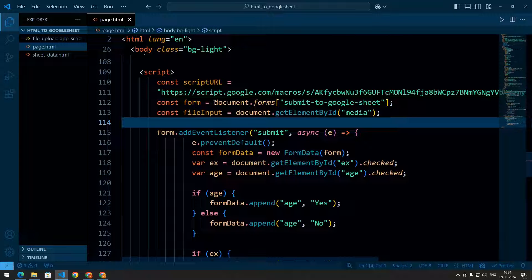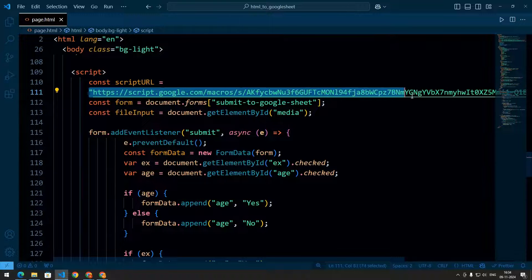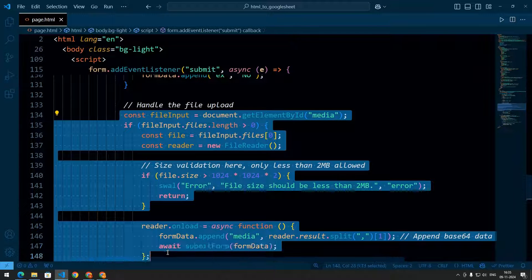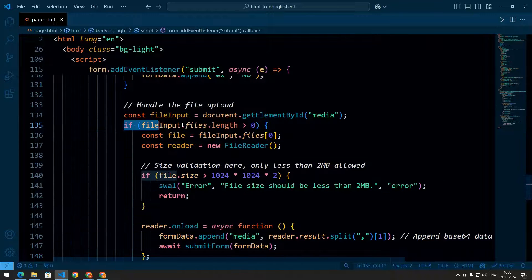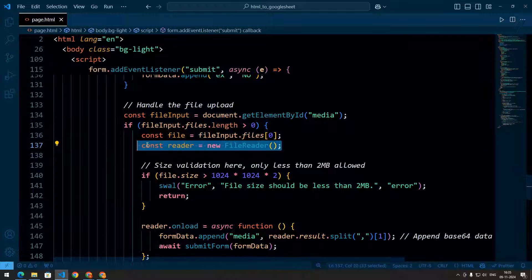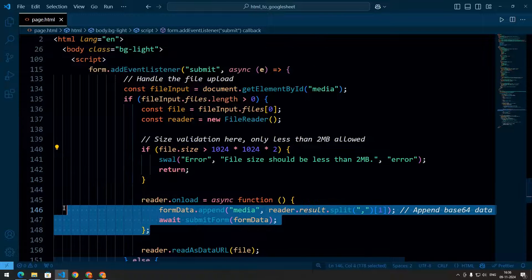This JavaScript code handles form submission from the HTML page and sends data, including media files, to the Google Sheets web app. First we have the script URL that you get when you deploy your Apps Script, which was discussed in part 1. For file upload handling, we first check if a file has been uploaded. If it is, a FileReader object reads it as a base64 encoded data URL. We then apply size validation ensuring the file is less than 2MB, and then append the base64 data to the form data and call the submit form function.